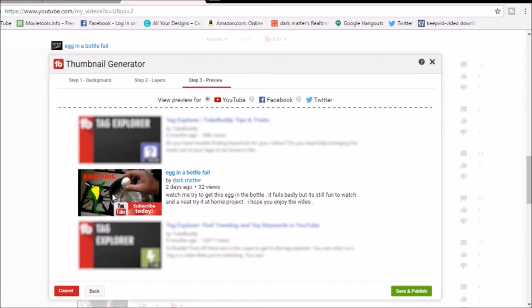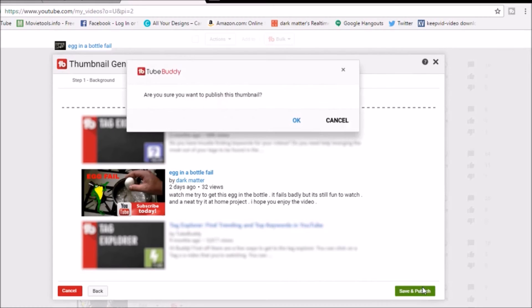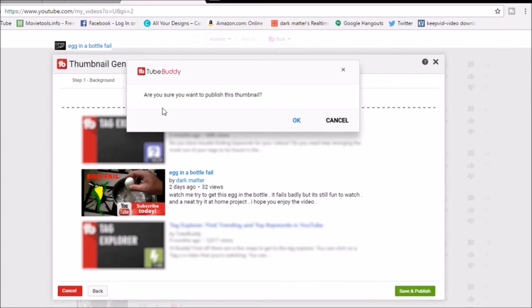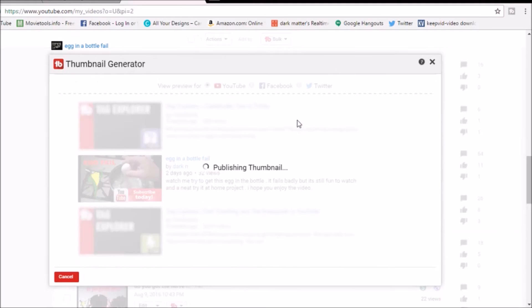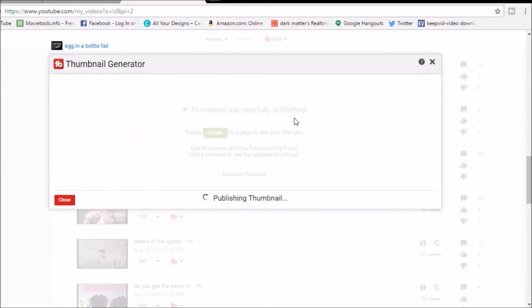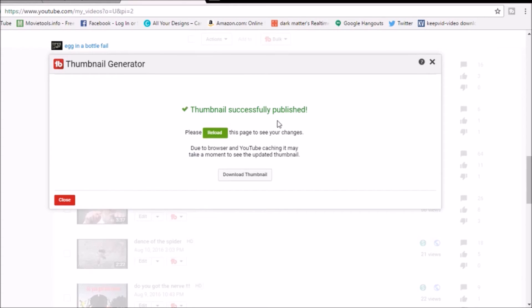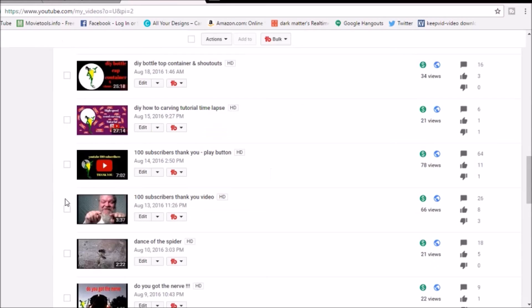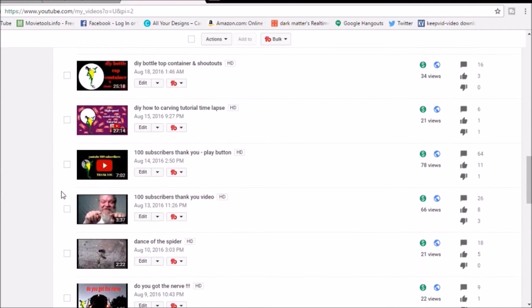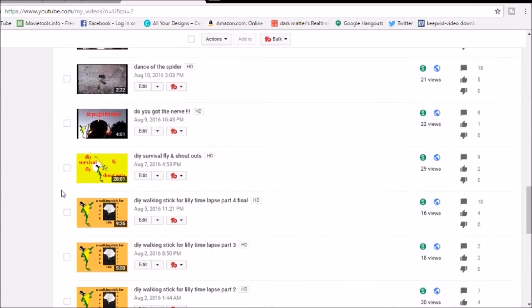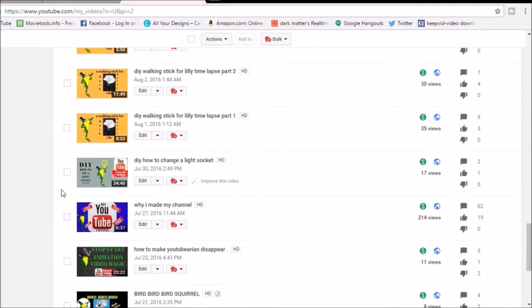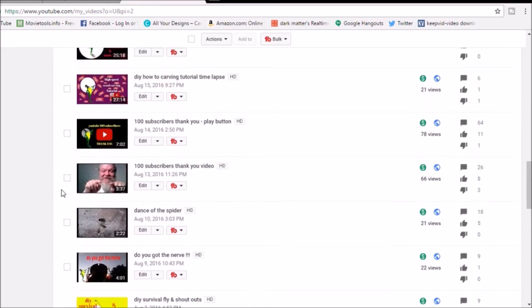All right, I'm gonna go to step three, preview. It's gonna show me a preview of the thumbnail. I like it, I'm happy with that. I'm going to save and publish it. It's gonna ask me, are you sure you want to publish this thumbnail? I'm gonna click okay because yes I am sure. It's publishing the thumbnail now, and in a few seconds we should be able to see it.